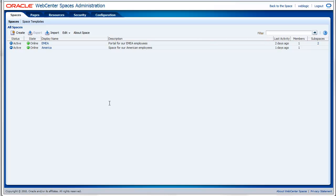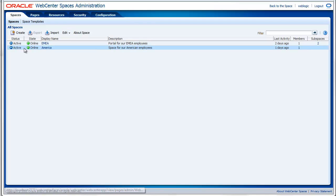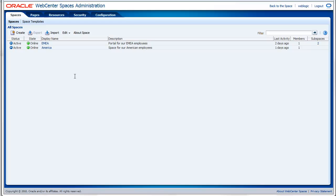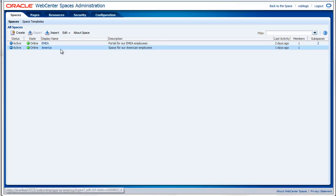The first tab is the Spaces tab. It gives you an overview of all the existing spaces in your environment. As you can see from this overview, I currently have two spaces, the EMEA and the American section.